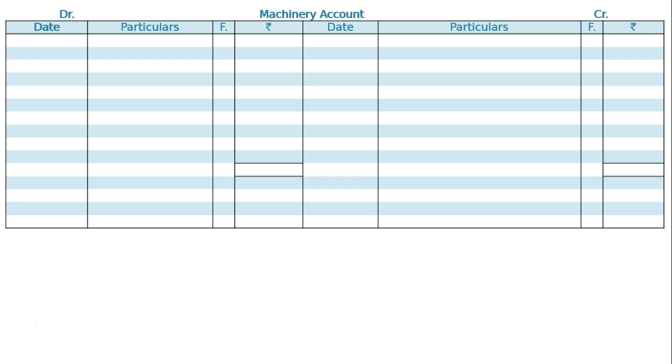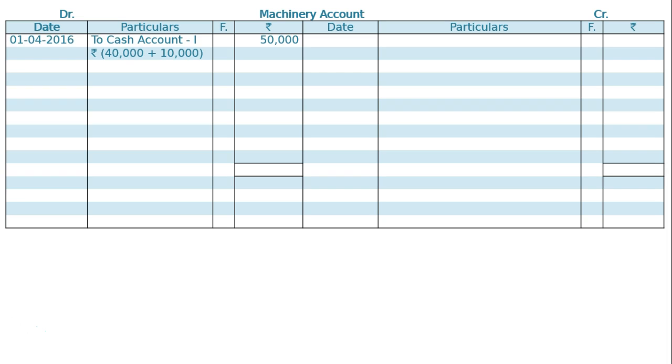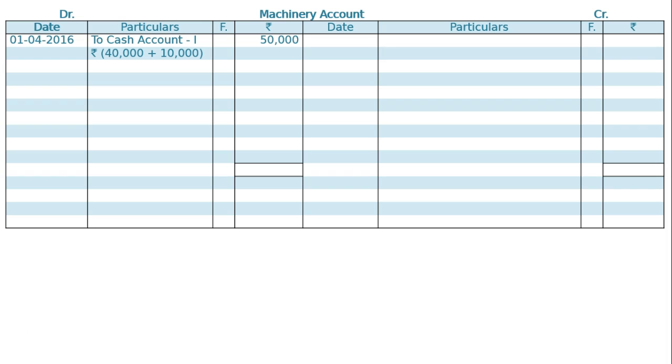In the debit side, April 1st 2016, To Cash Account. The cost of the machine is ₹40,000 plus ₹10,000 repairs, that is ₹50,000. Usually people show twice—To Cash Account ₹40,000, then To Cash Account ₹10,000—but we take only one amount, adding both together.